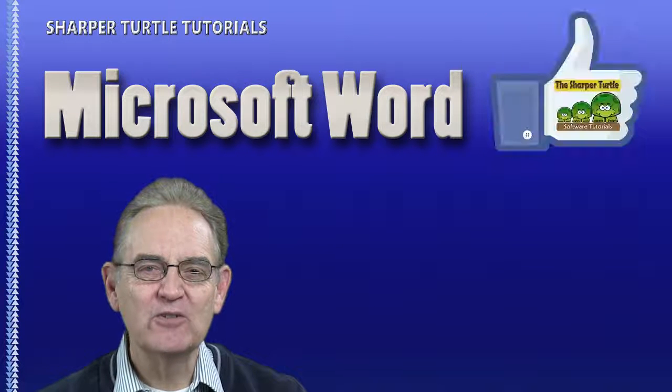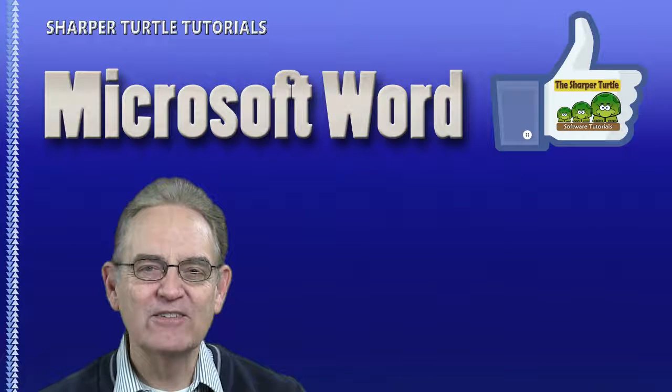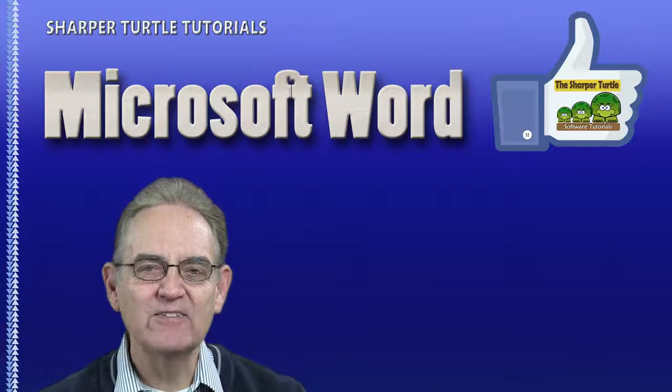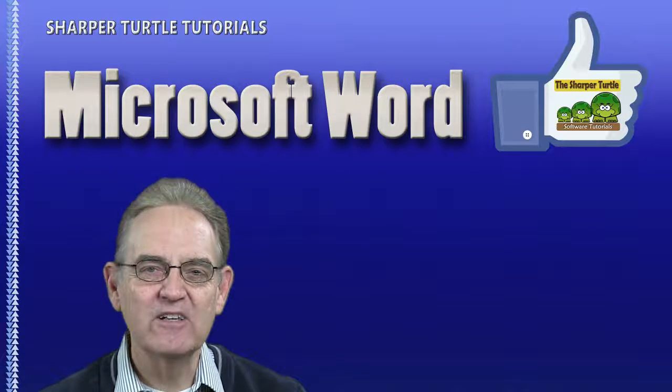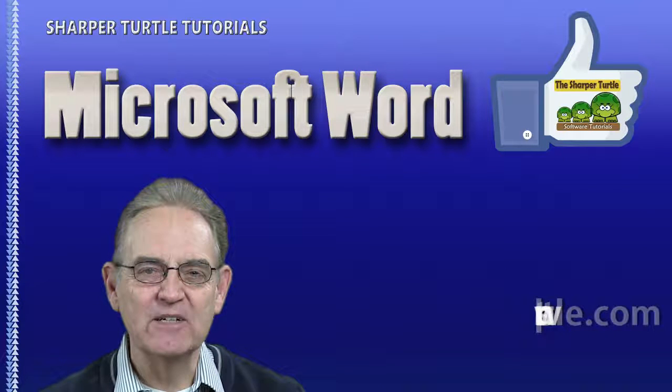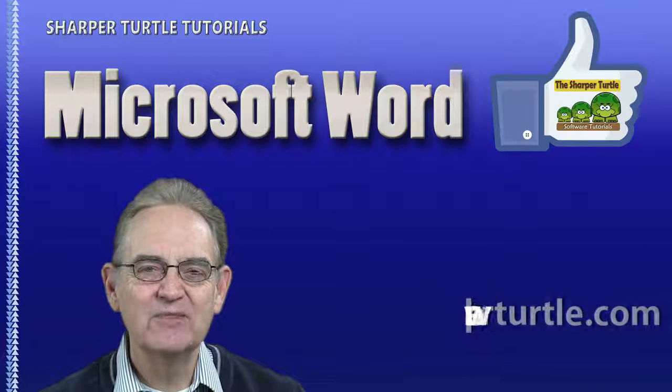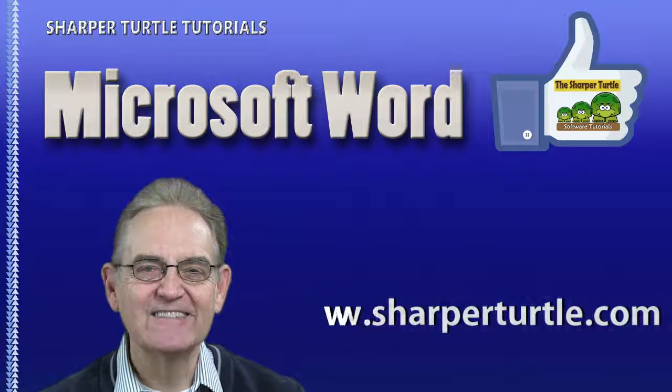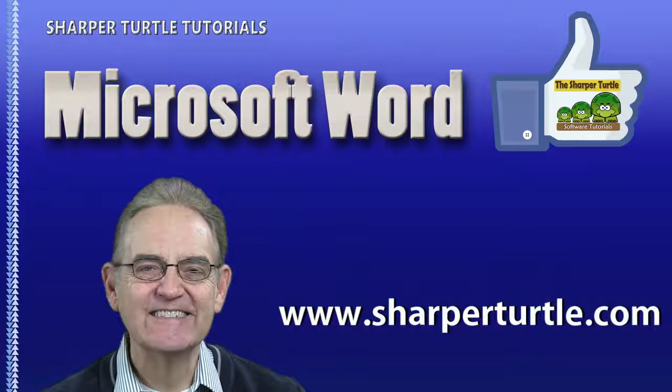Here at the Sharper Turtle, we'd like to ask you to like us if you enjoy the lesson, give us any comments, and subscribe to our YouTube channel. Thank you.